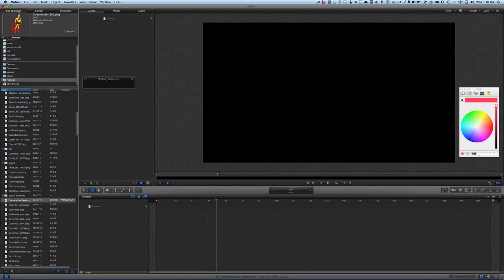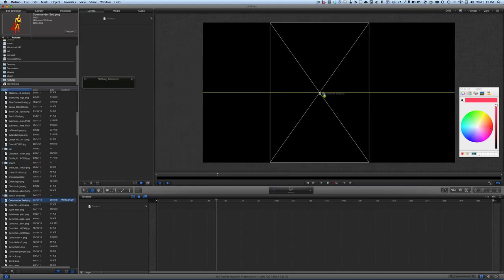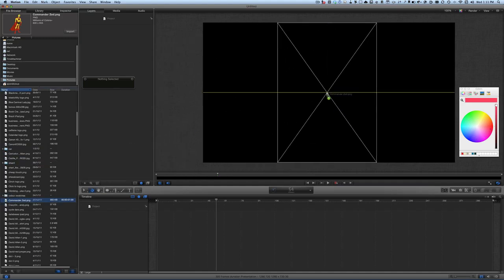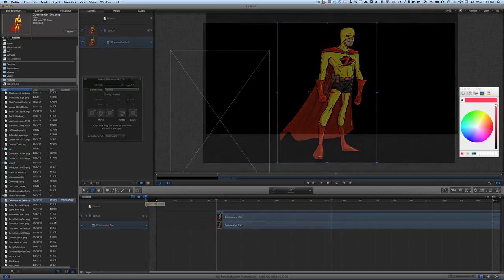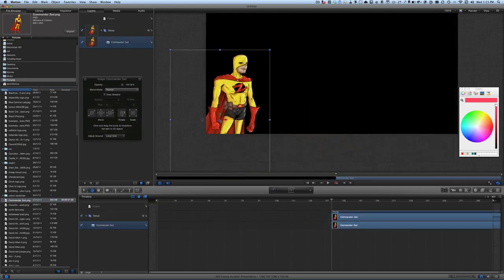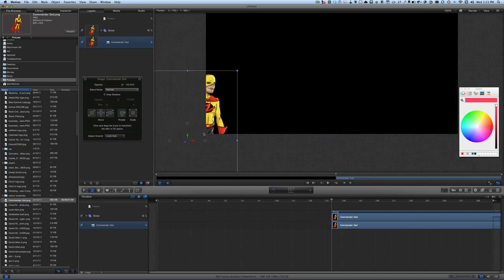First, let's go to our file browser and we're going to get our Commander Z and bring him into our project — drag him and drop him in there. We're going to animate him, and we've got him starting at the beginning, and we're going to have him fly off into the distance.